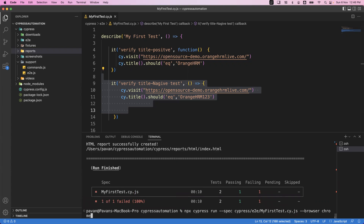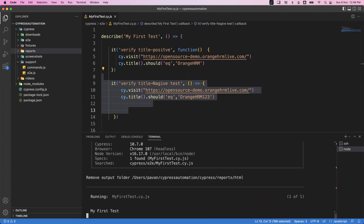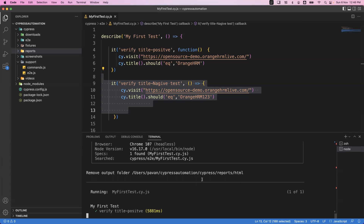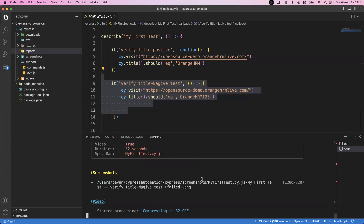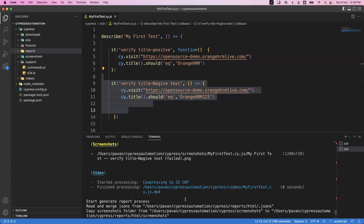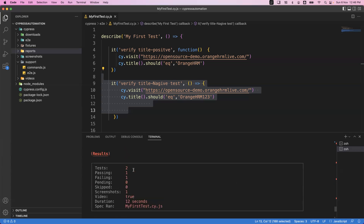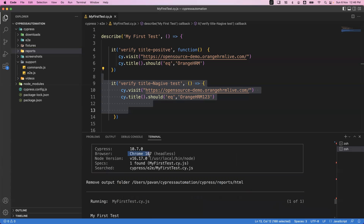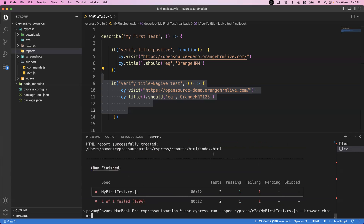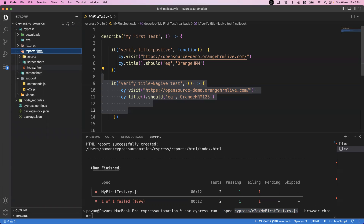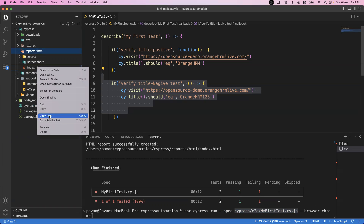We can say --browser chrome, and then my test will execute on the Chrome browser. The first test passed and the second test failed. In the execution summary table, you can see it was executed on my Chrome browser showing the current version installed on my system. So --spec represents which spec file to execute, and --browser represents on which browser to execute the test.